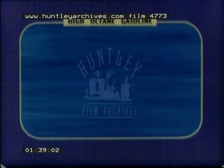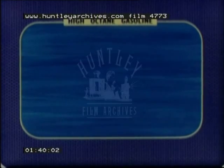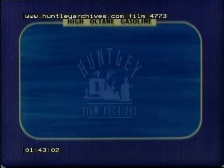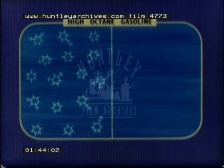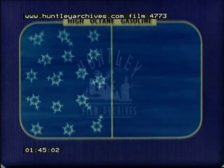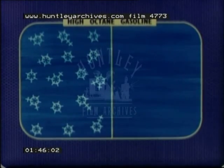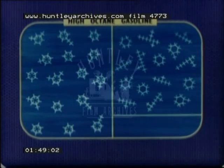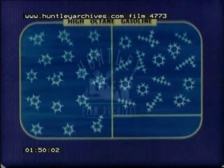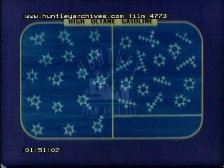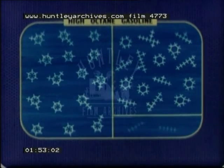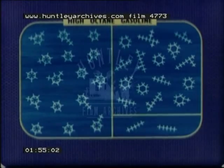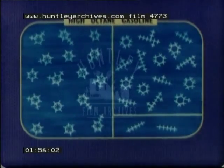Here are the proportions of the different types of hydrocarbon molecule desirable in a typical blending component of high octane gasoline: aromatics about 50%, isoparaffins and naphthenes about 40%, and some small normal paraffins about 10%. These are blended together to make the motor fuel.